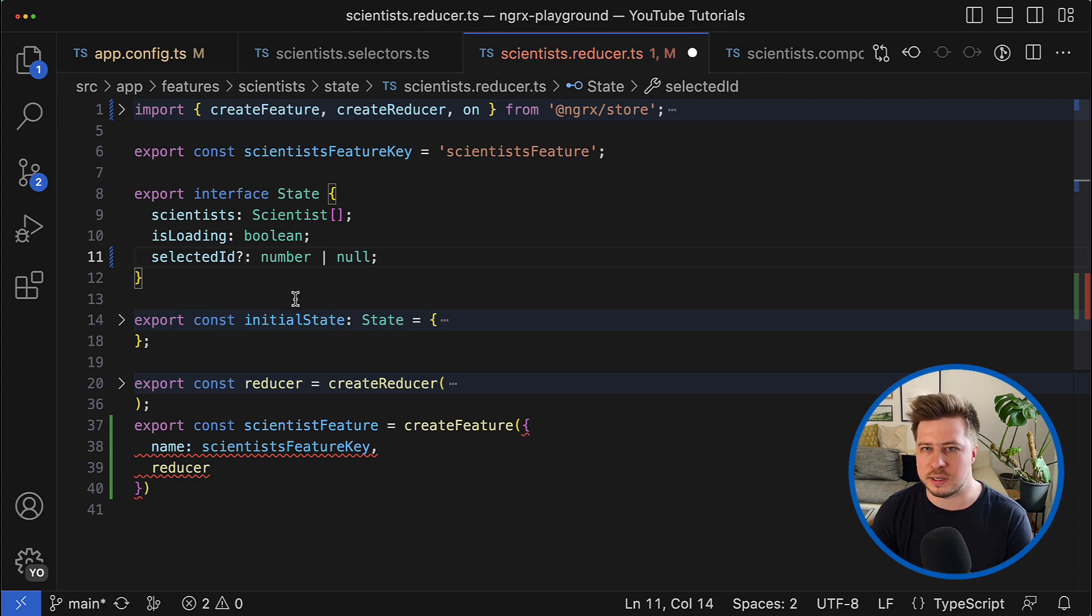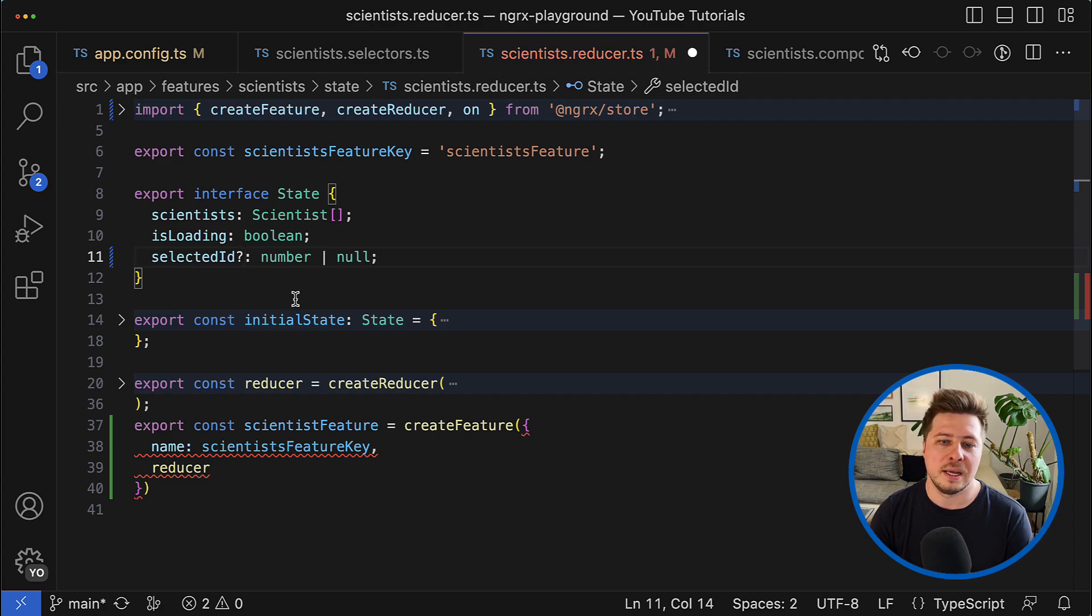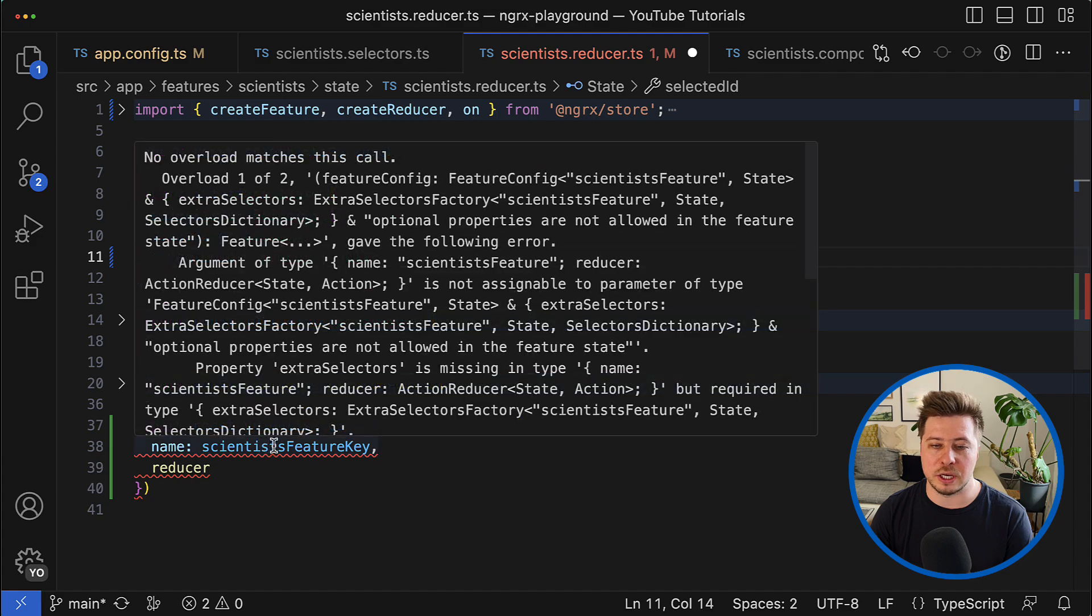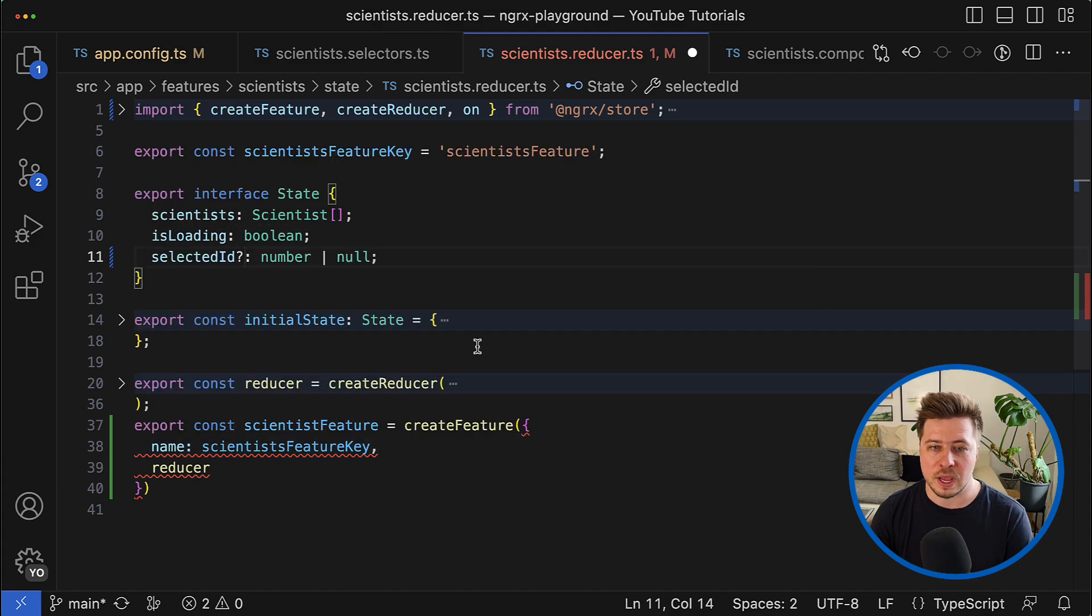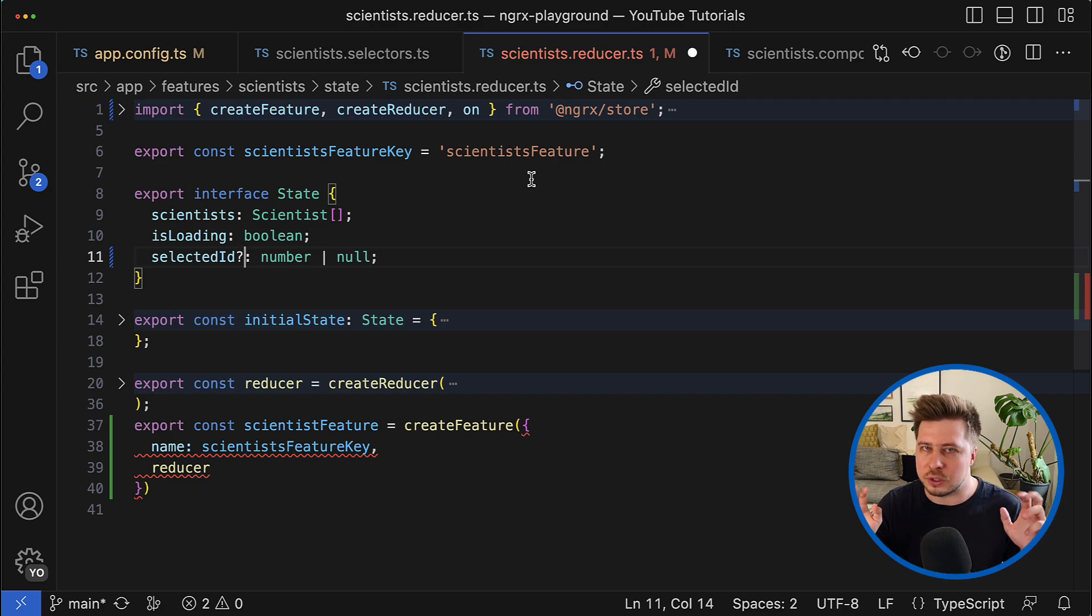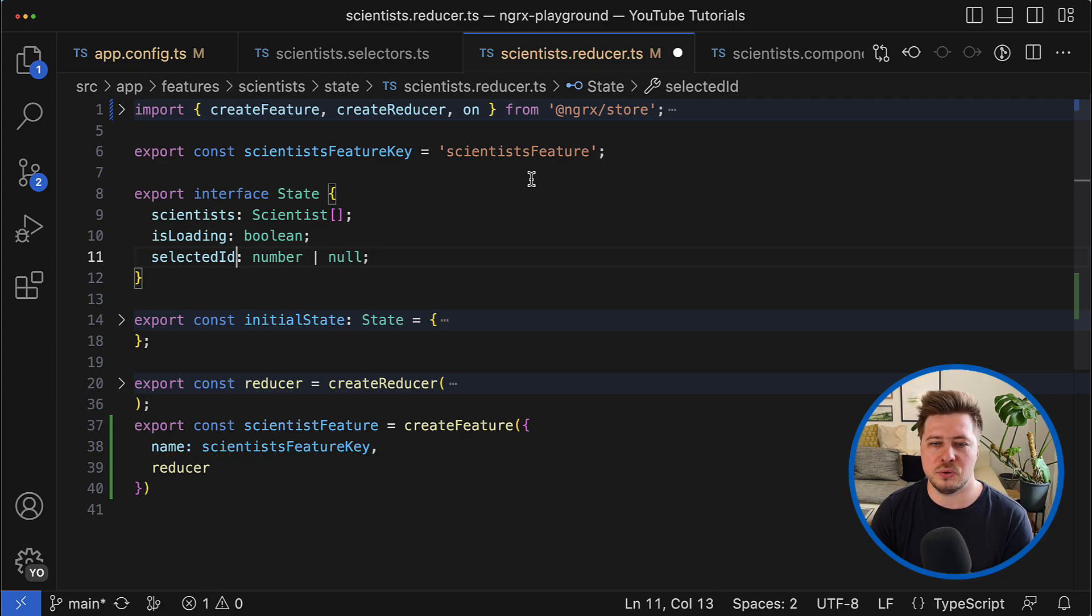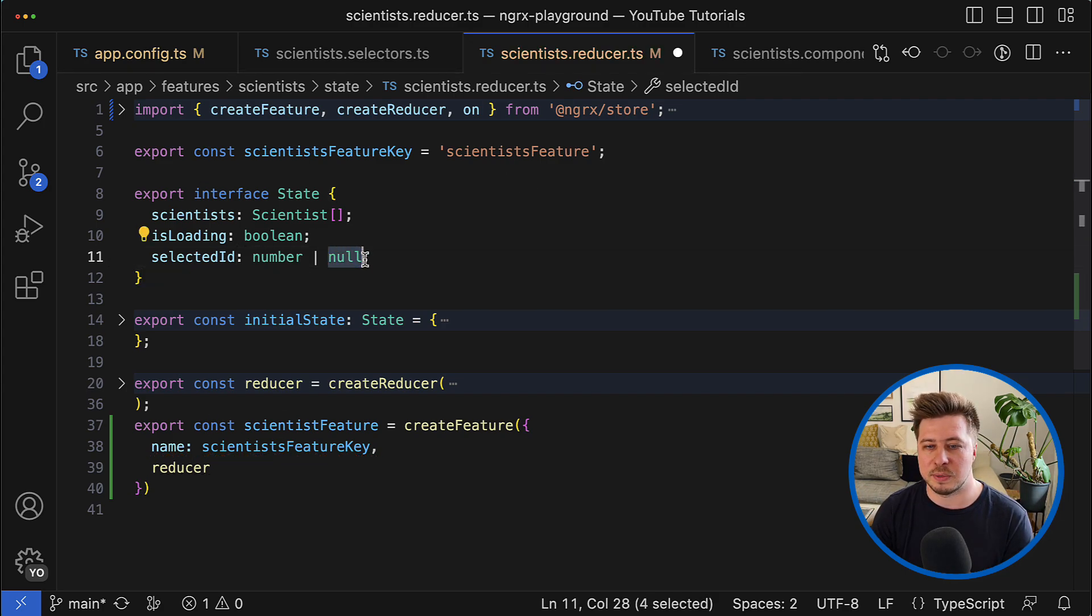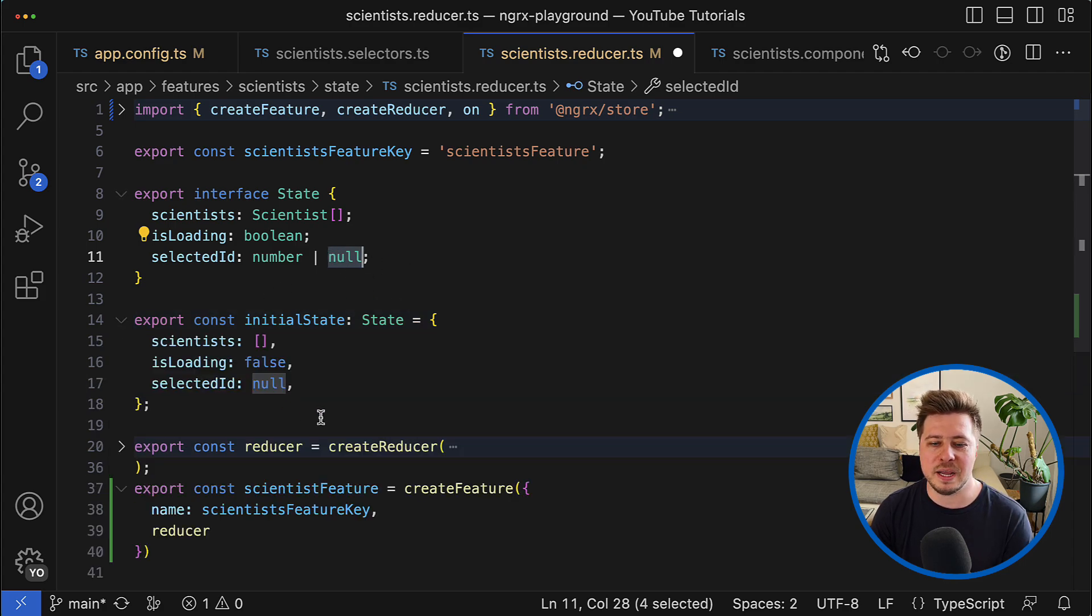And namely you are not allowed to use optional fields in your feature state. In this case you will get a compilation error.